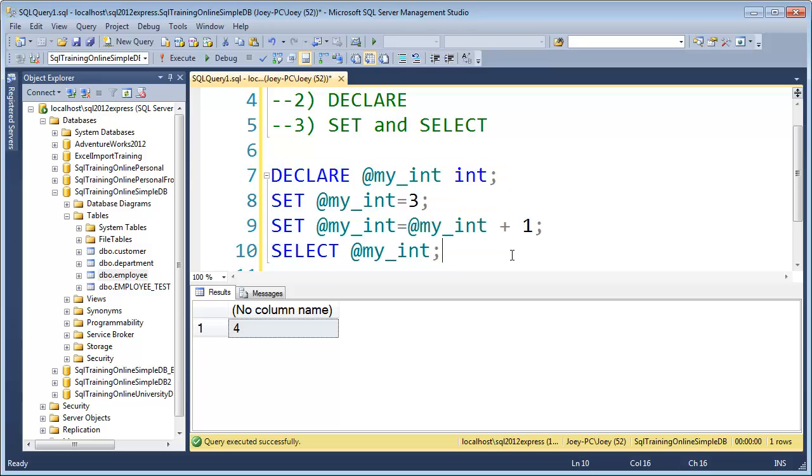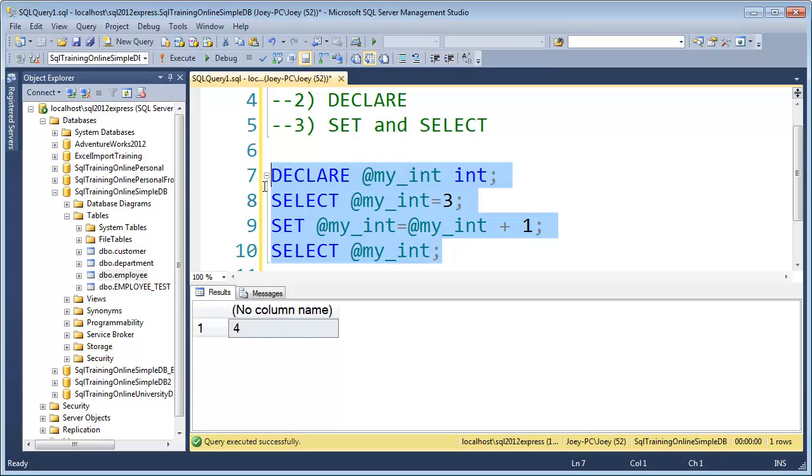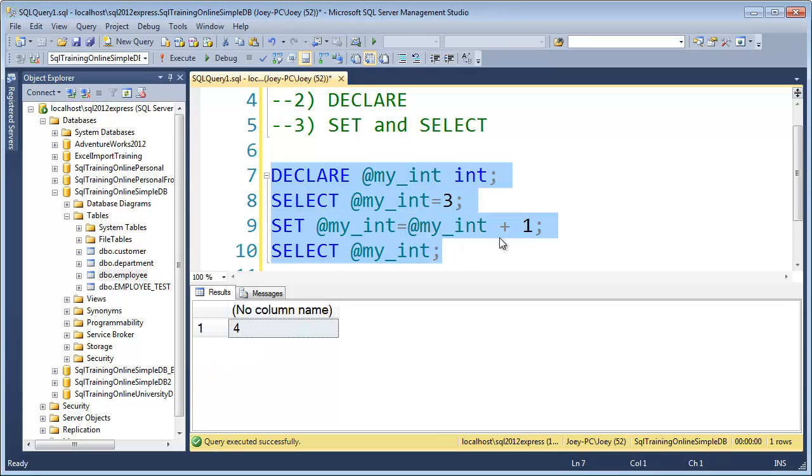So I did tell you that there's another way to set this. And the other way you can set it is to say, SELECT like that. Let's see if that works also. And so you can see that works also. So you can use SET or SELECT.